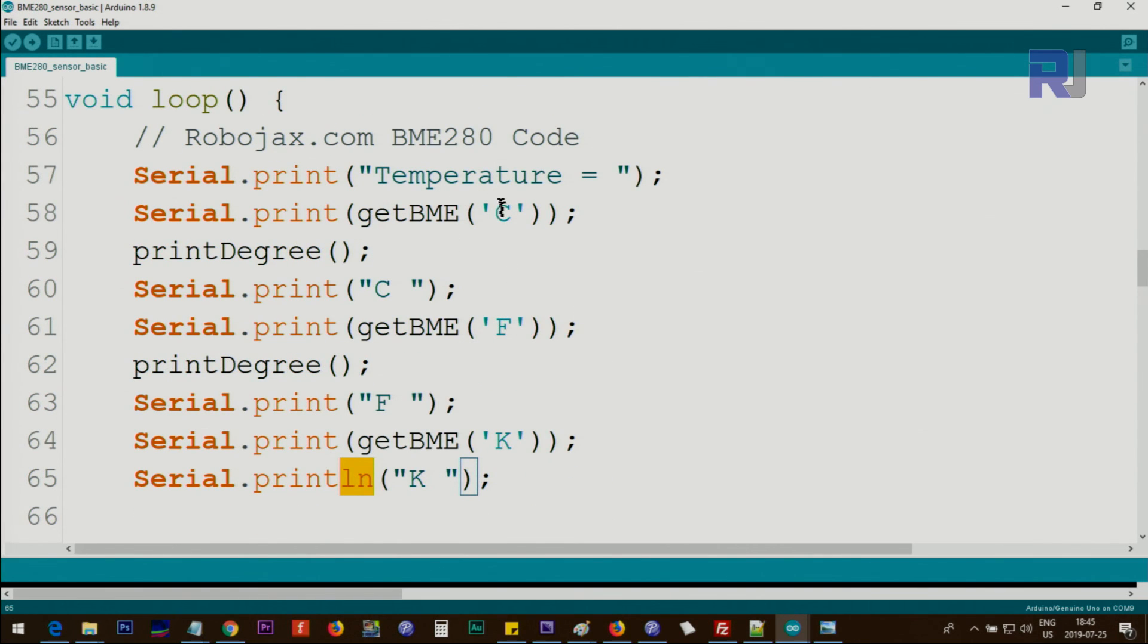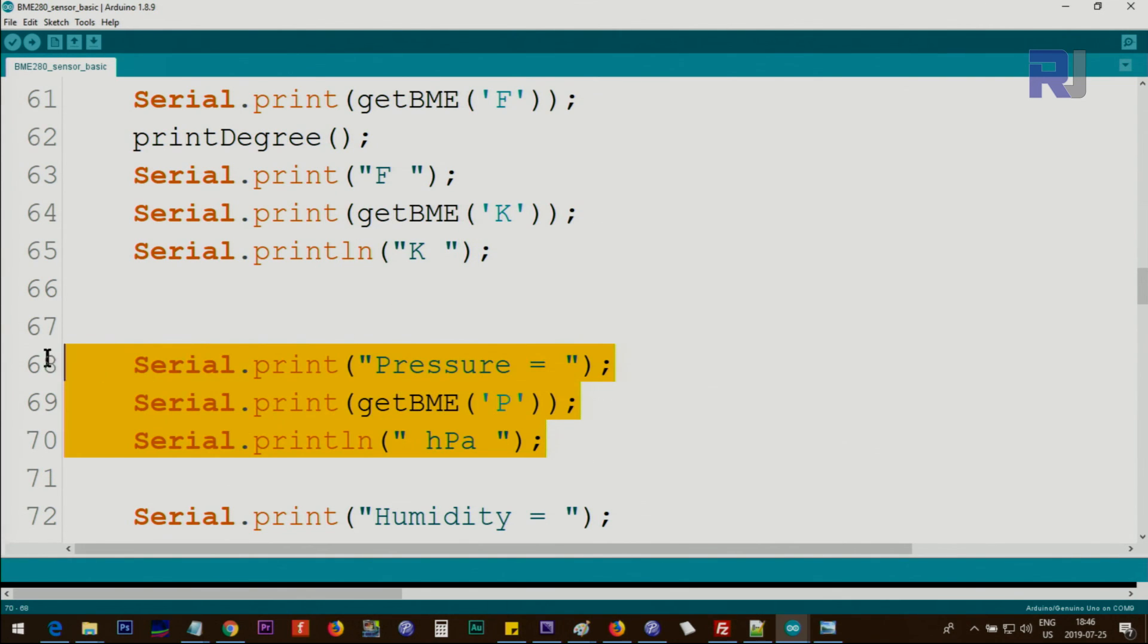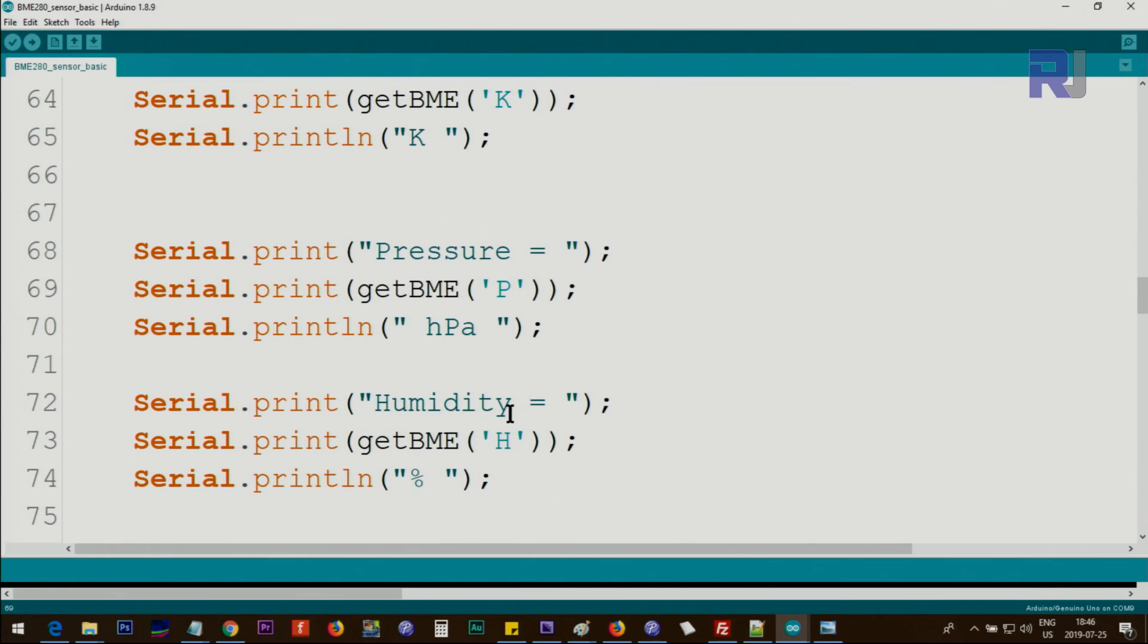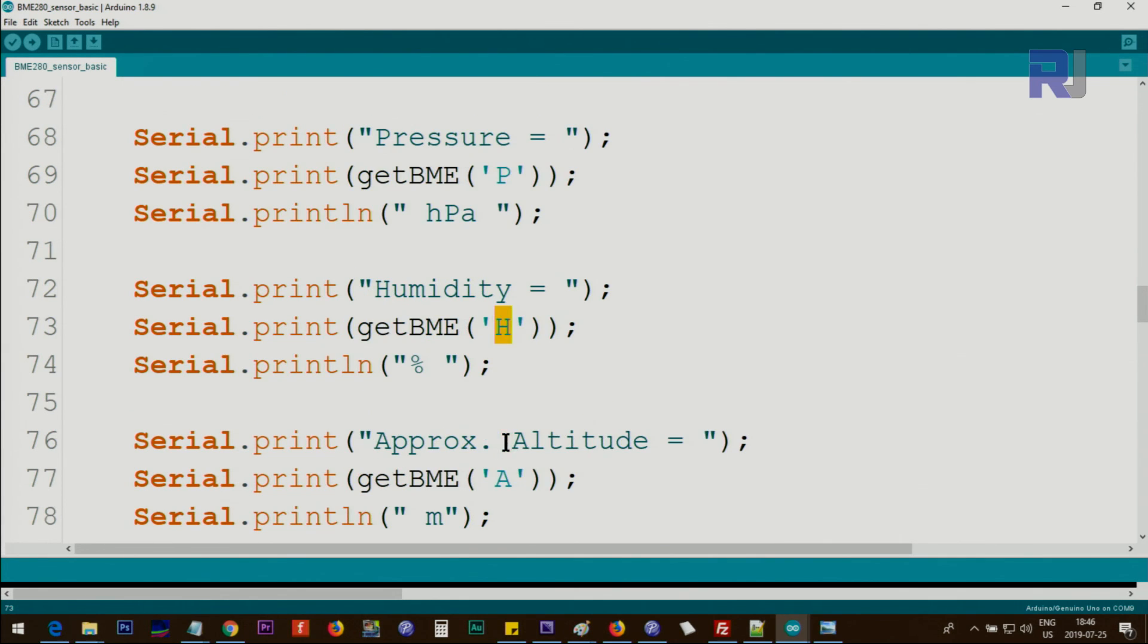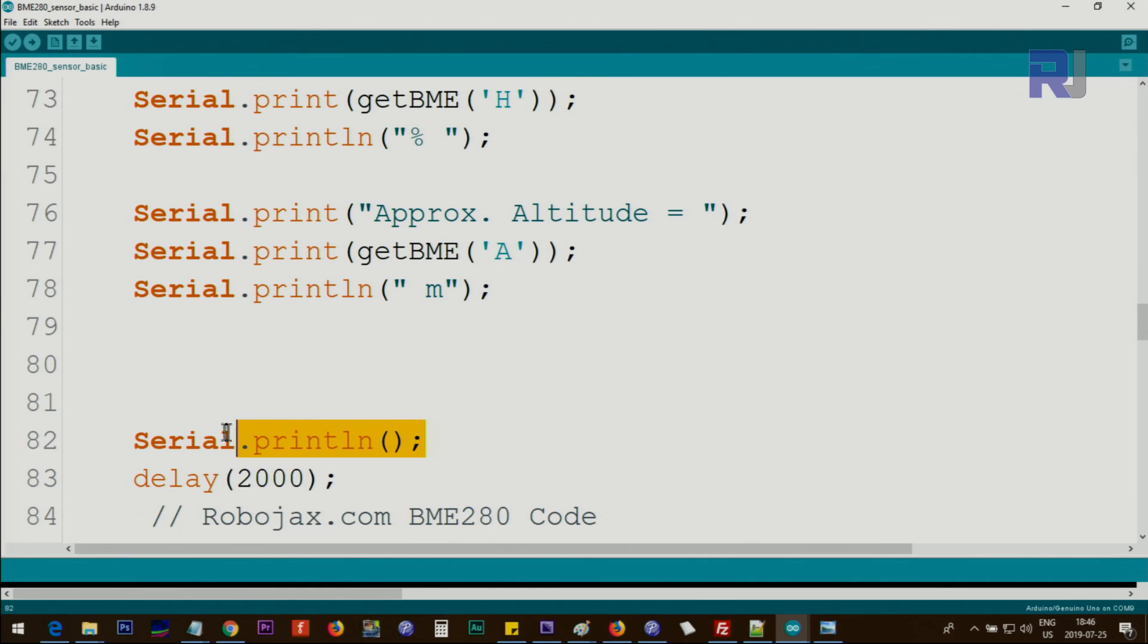We create a next line and print pressure simply using getBME. Inside single quotes, we put capital 'P' for pressure with a space and 'hPa'. Then we print humidity with 'H', printing percent, then altitude with this function and 'm'. Then we create a new line and wait two seconds. The loop continuously does the same.